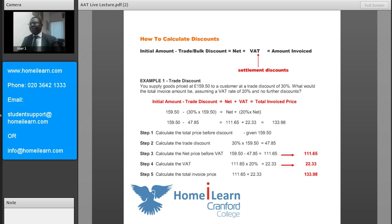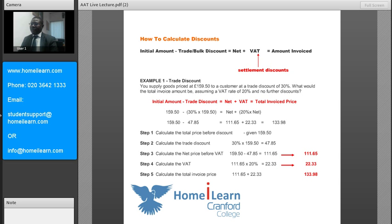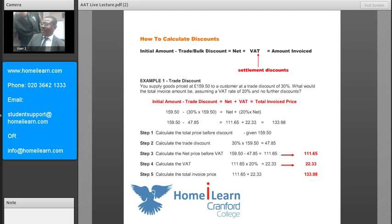The initial amount is £159.50. We take away the trade discount of 30%, which must be calculated on the initial amount, giving us £47.85. When we deduct that from the initial amount, that gives us a net amount of £111.65. Since we are registered for VAT, we calculate 20% VAT on the net amount and add it to the net to give us the total invoice price of £133.98.